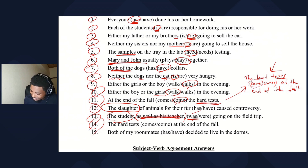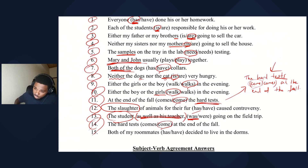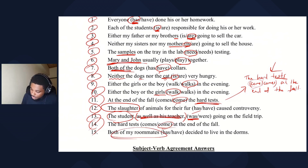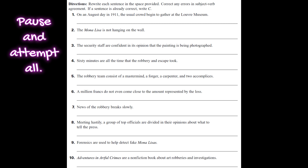Number fourteen: both of my roommates has or have decided to live in the dorms. The subject 'both of my roommates' is plural, so we need a plural verb: 'have.'